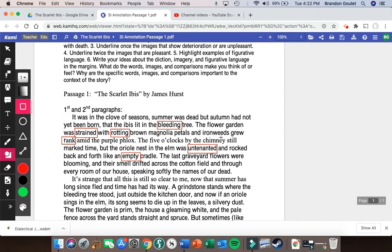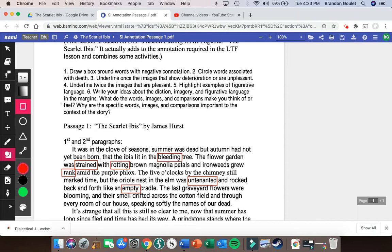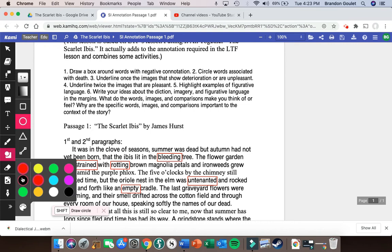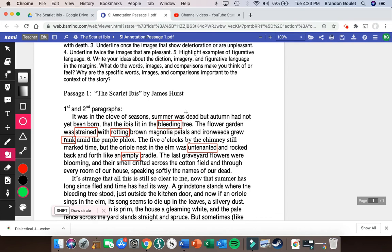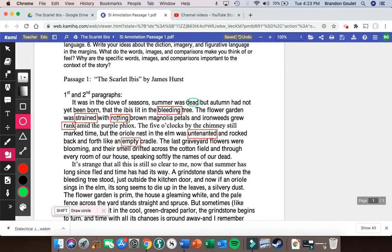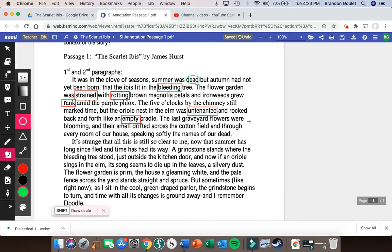Now we move on to step two: circle words associated with death. Come back to the shapes panel, and we need an ellipse — that's going to be our circle. I'll make this green to differentiate it from our negative words. Going through again: 'summer was dead,' 'autumn had not yet been born,' 'the bleeding tree,' 'last graveyard,' 'blooming,' 'speaking softly the names of our dead' — those are the words from the first paragraph that have to do with death.